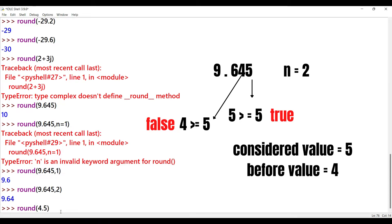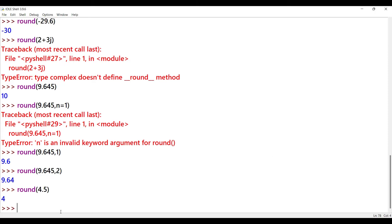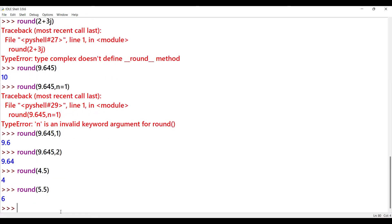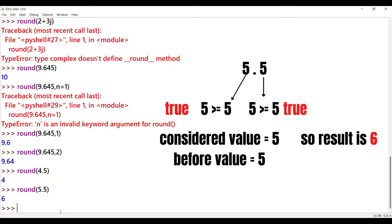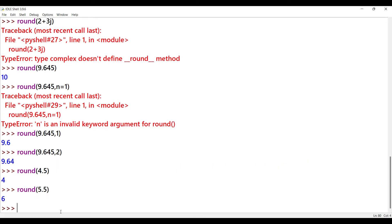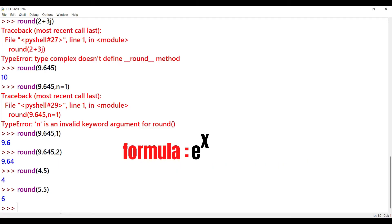For example, round(4.5) — you might expect 5 as the highest integer — but the result is 4. Why? Because the value is exactly 5 and banker's rounding applies. However, round(5.5) gives 6, because 6 is the nearest even integer. The decimal point is 5 and the preceding digit must be even, so the nearest largest even integer is selected.